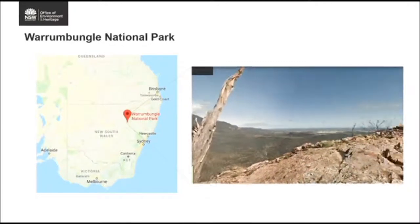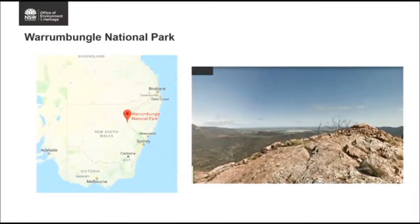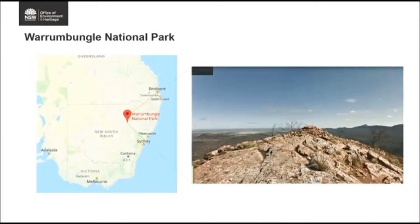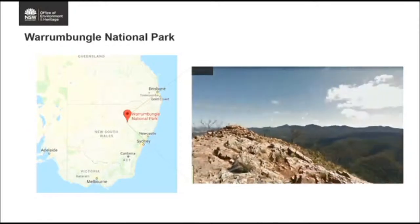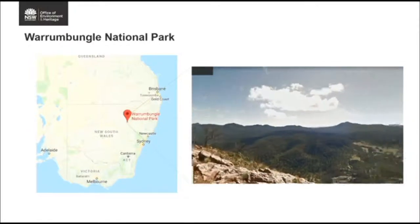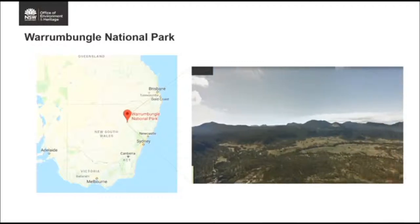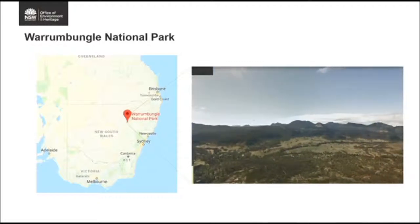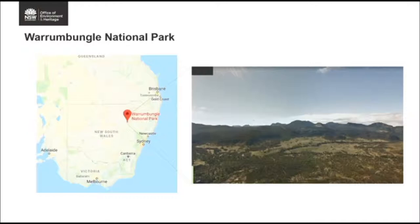Unfortunately, in January 2013, a fire devastated the park, burning nearly 90% of it. However, through the park's fire recovery management actions, it provided an opportunity not only to involve the community but to embed not one but three citizen science projects to collect data and support those management actions.